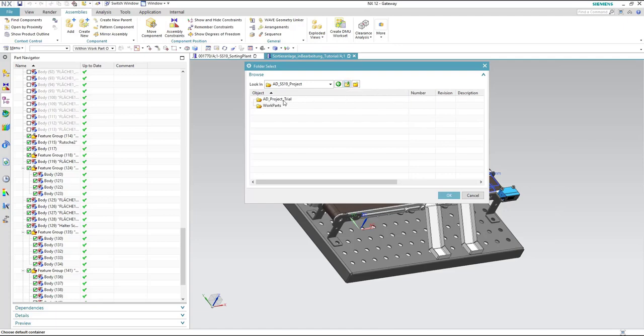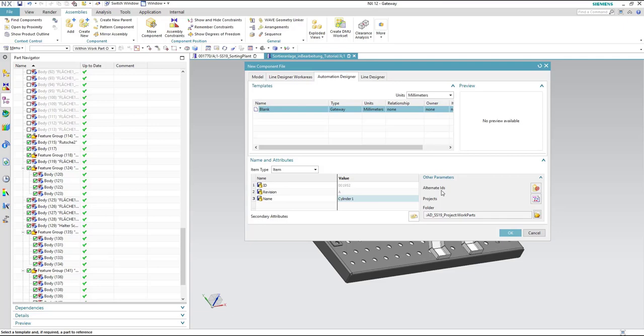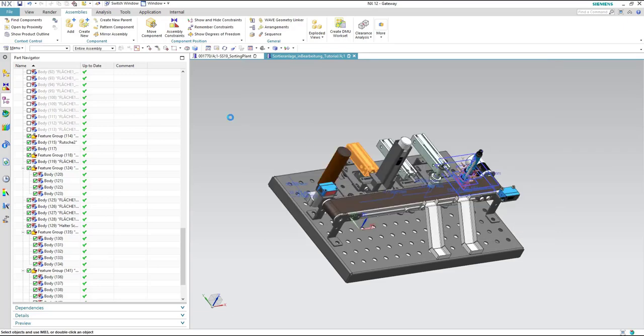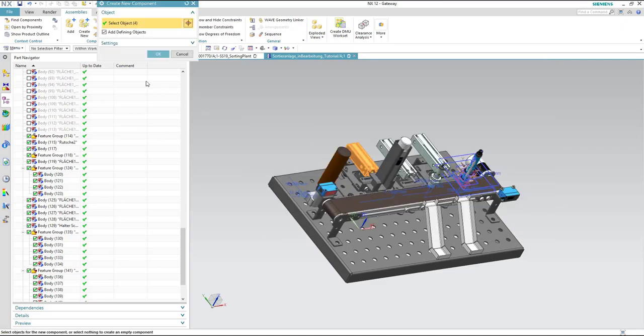Now we need to categorize the assembly, so we select the folder of work parts and hit okay and then hit okay.